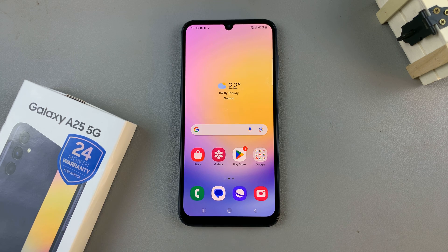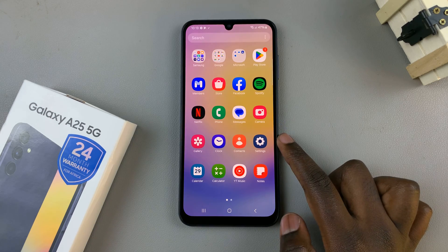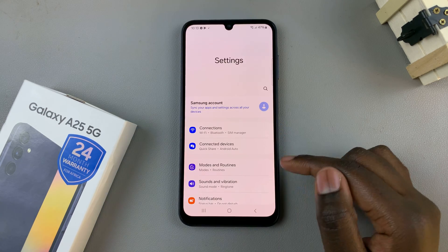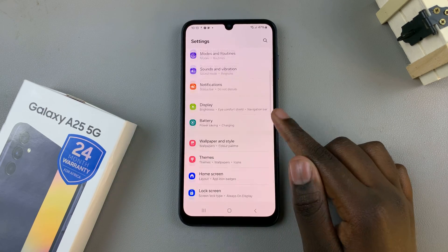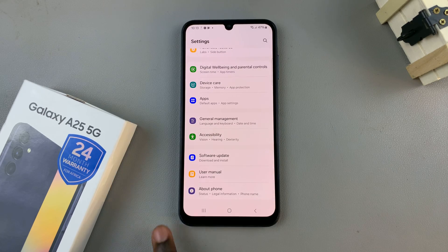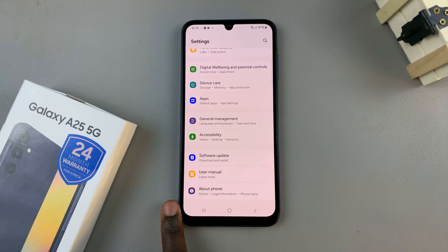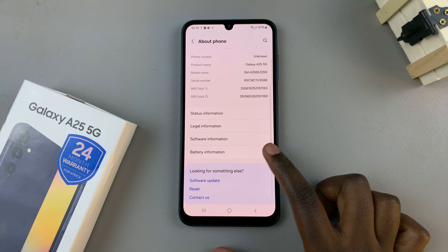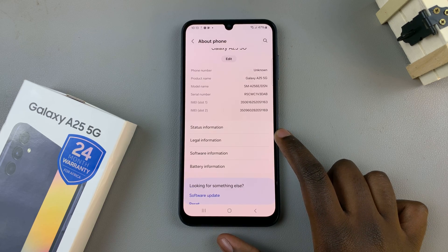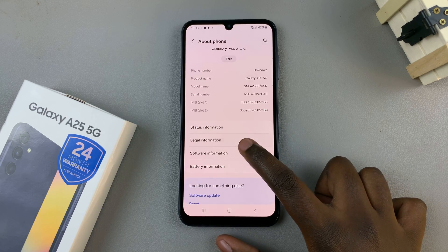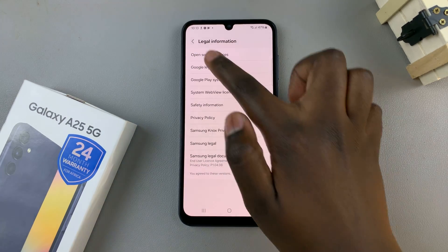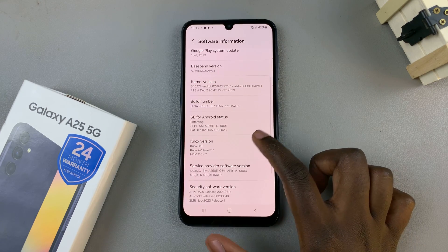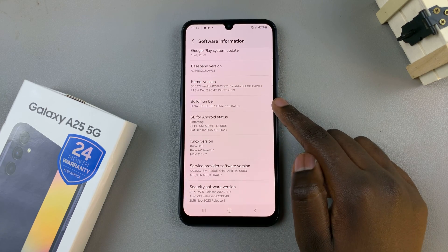The first step is to open the Settings app. In Settings, scroll until you find the option About Phone and tap on that. From here, select Software Information and look for the option Build Number.